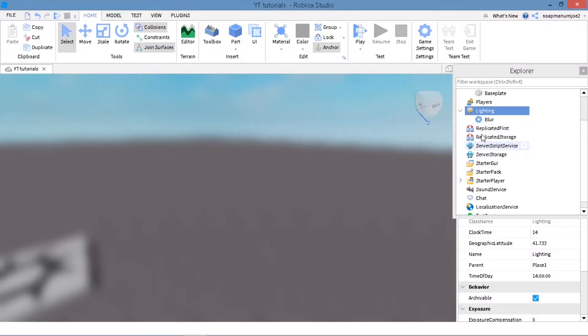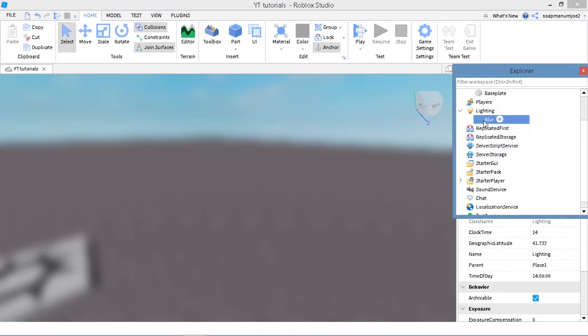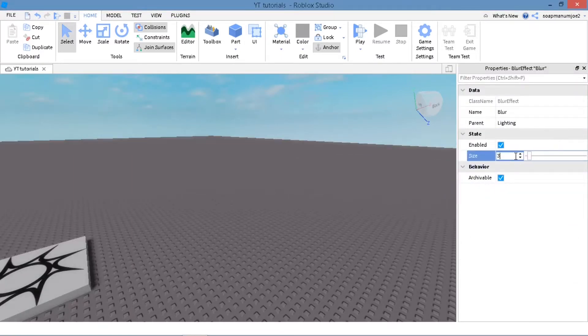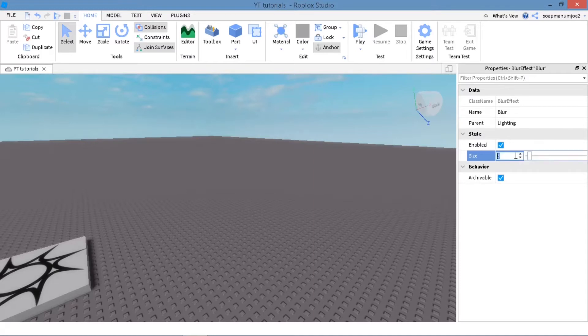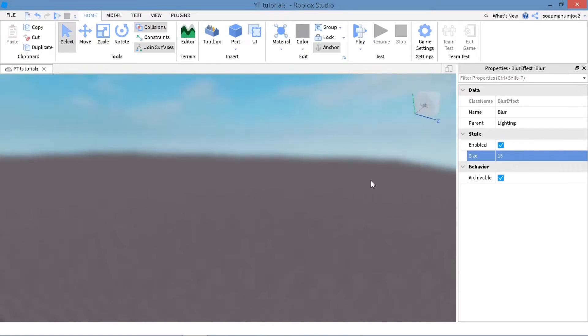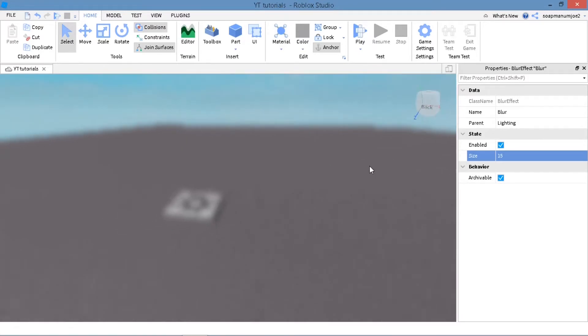So it makes your screen all blurry. Now if you go to the Properties, you can adjust how much blur. So if we want 3 blur, if we want 10 blur—I'm going to have 15 for this video. 15 looks pretty good.